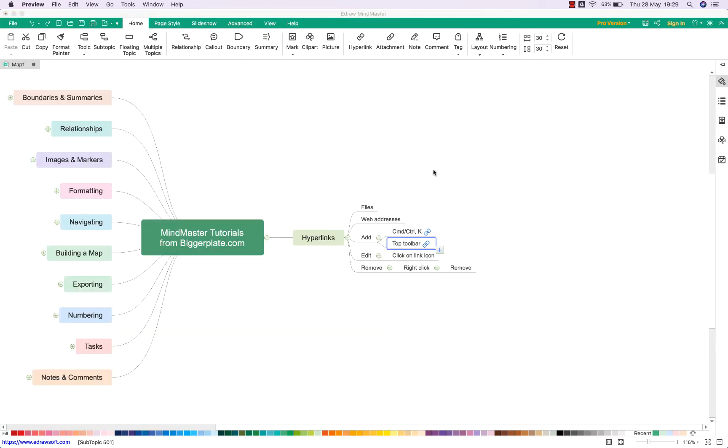This could be a really useful way of linking to other information, other web addresses, other files on your computer without having to clutter up your mind map with loads of surface information.